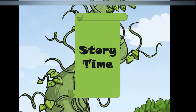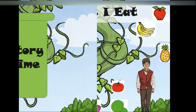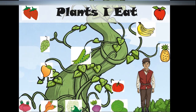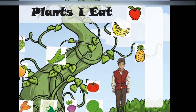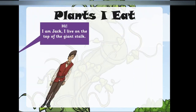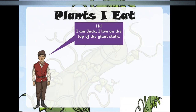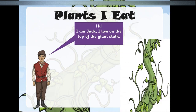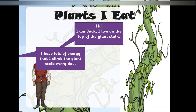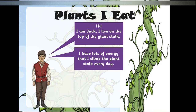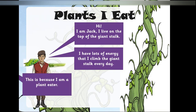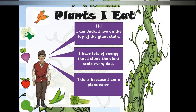Story time, children. The title of this story is 'Plants I Eat.' Hi, I'm Jack. I live on the top of the giant stalk. I have lots of energy to climb the giant stalk every day, because I'm a plant eater.